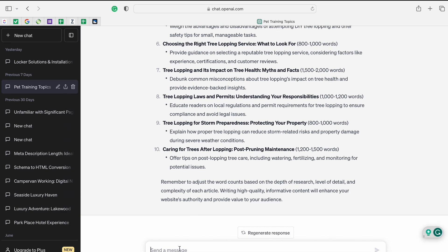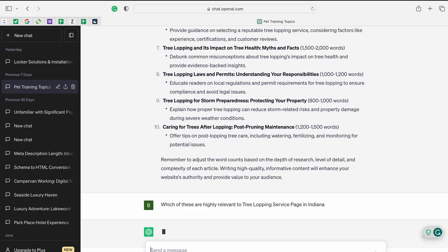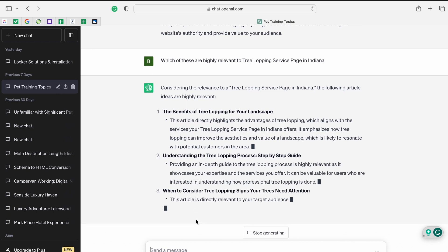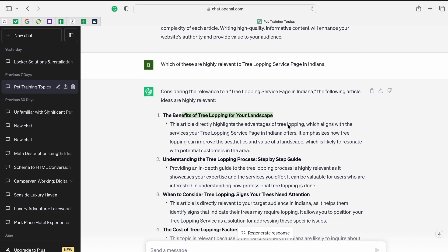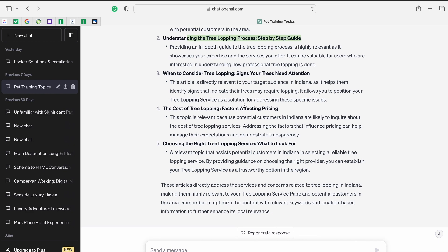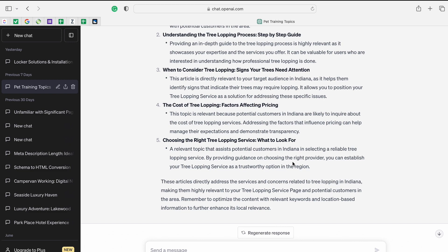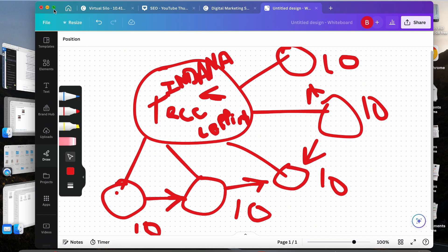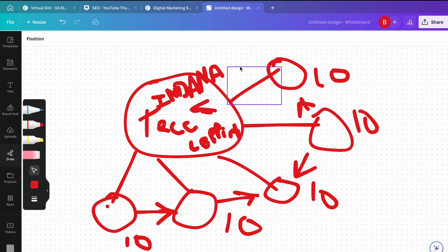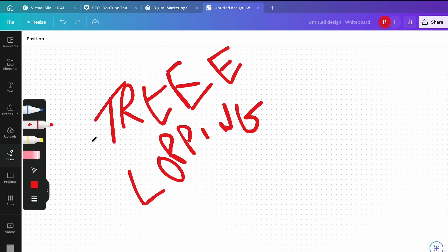I'll ask: 'Which of these are highly relevant to the tree lopping service page in Indiana?' I don't want to write 10 articles — I want to write four or five that are laser-focused. Results include 'the benefits of tree lopping for your landscape' and 'understanding the tree lopping process.' Now, the other key thing most people don't talk about is anchor text. If you go into an article and just use 'tree lopping' as the anchor text for five pages, you'll have a problem.